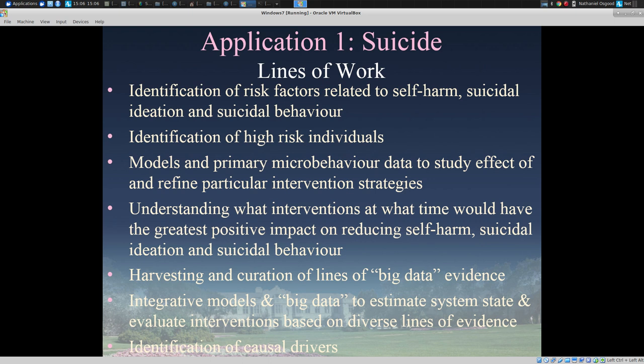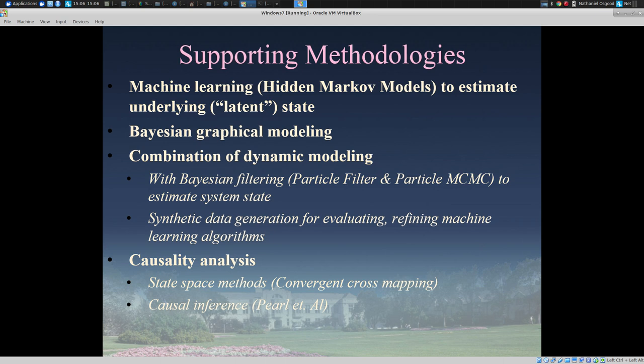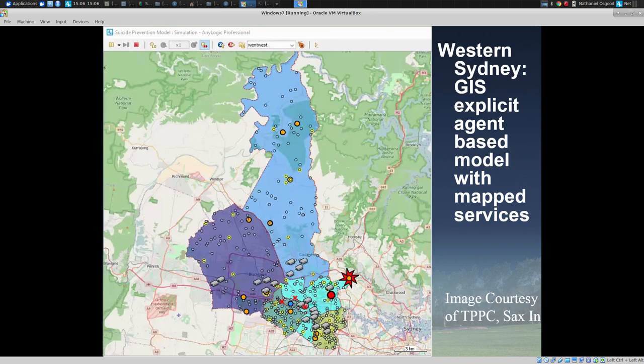We're also aspiring to get a hard look at which individuals are at highest risk and which particular components pose the greatest risk. In this, we're making use of a wide variety of machine learning strategies including hidden Markov models, Bayesian graphical modeling, and techniques called particle MCMC and particle filtering, with many of these combined with a dynamic model. We're also engaged in causality analysis using causal methods based on state-space analysis with CCM and plan to draw on causal inference methods as well.